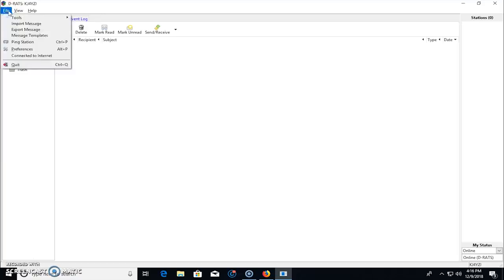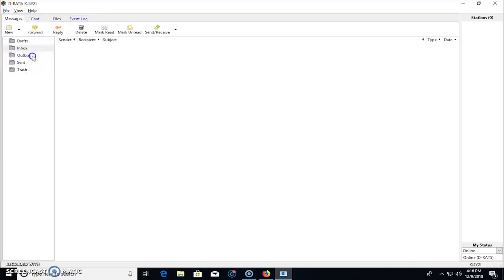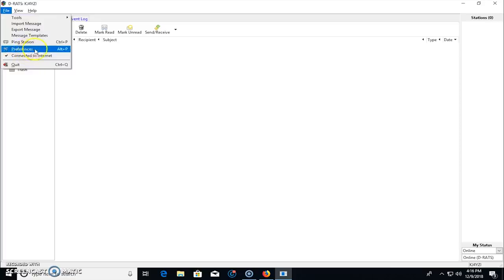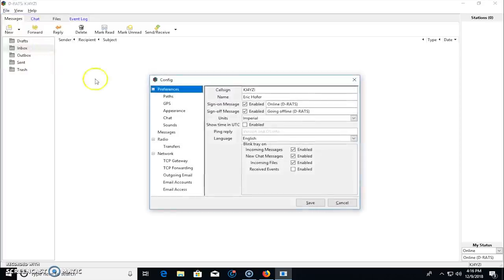So in the file menu, you want to make sure you're connected to internet. You click that, it'll put a check mark there. And in the preferences, this is where you're going to set up your stuff. Now those PDFs I showed you give you a lot of information on setup,